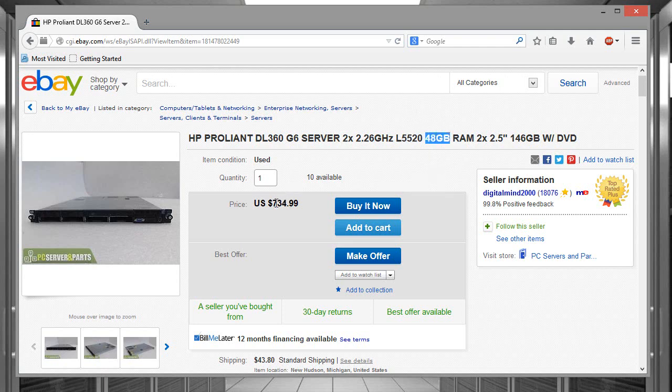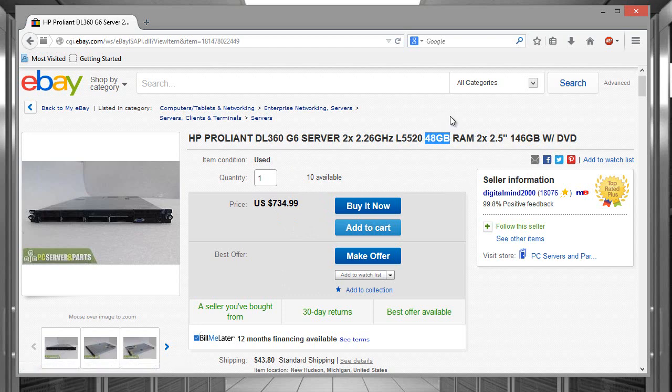This thing runs ESXi 5.5 very easily. It's able to run my 20 CSR 1000Vs without a problem as well as a couple of hosts for my TFTP server and Wireshark machine. And it could probably still run more than that.